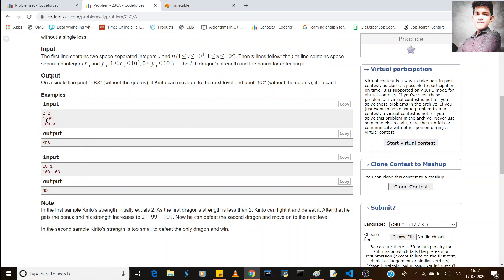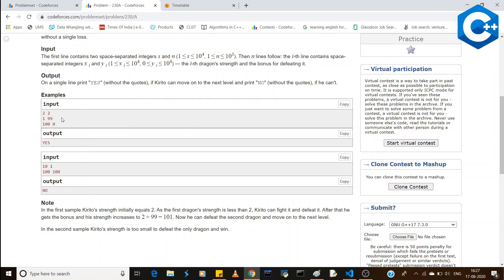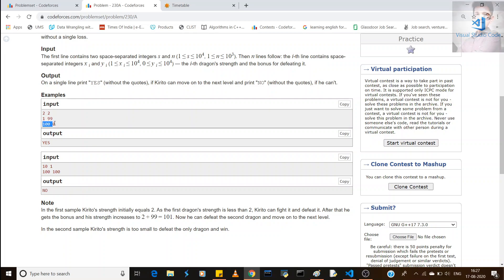Now with health 101, we compare with the next dragon and its health is less than ours, so we defeat it too. Since we defeated all dragons, we print 'yes'.